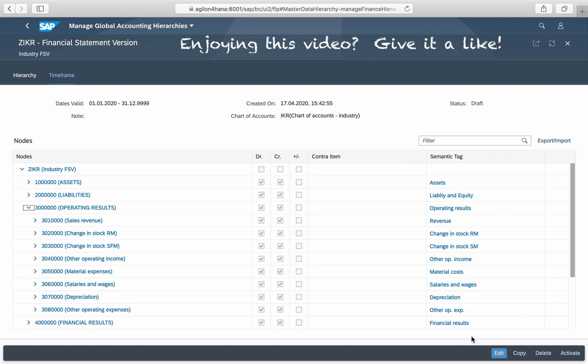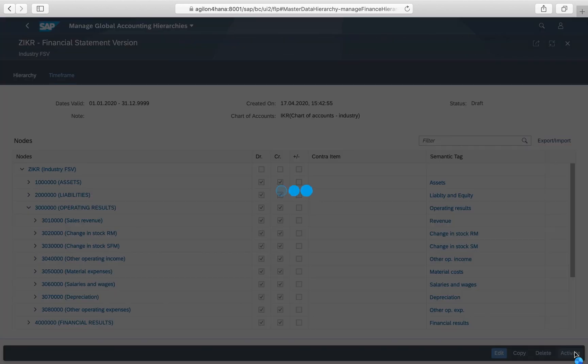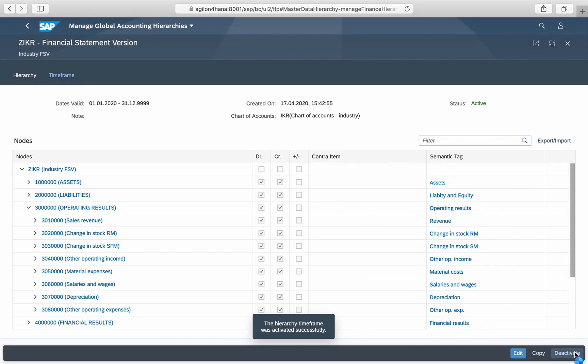Check whether the hierarchy has the correct structure and descriptions. Add semantic text to the hierarchy nodes and activate it.